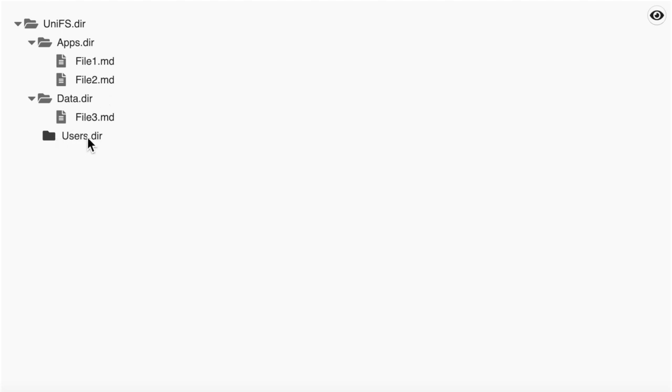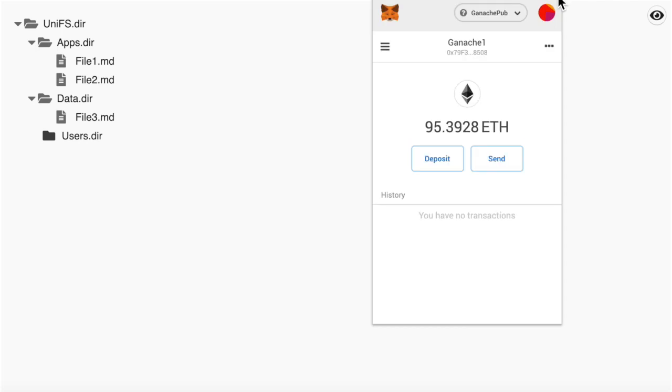The users folder, however, has a black icon, meaning that people can make their own folders there with full individual permissions. Permissions are given to Ethereum addresses and we already have Metamask connected.